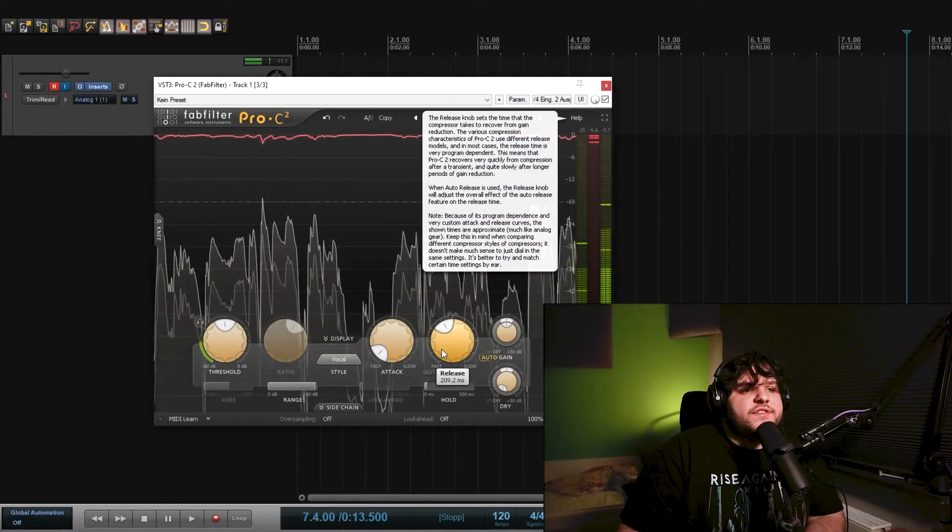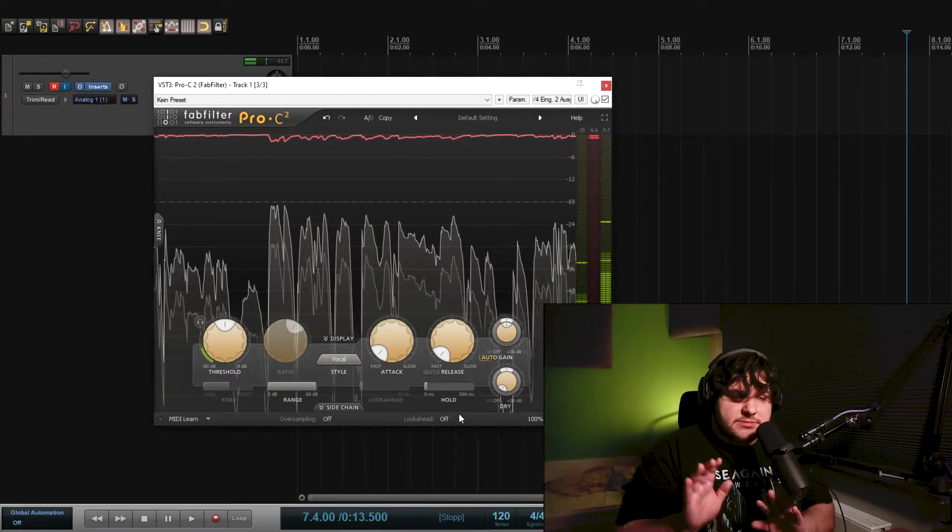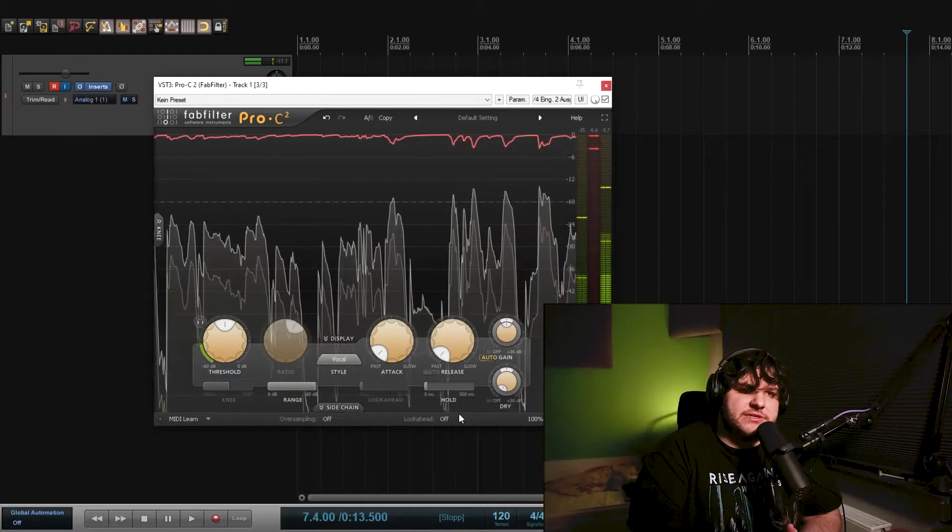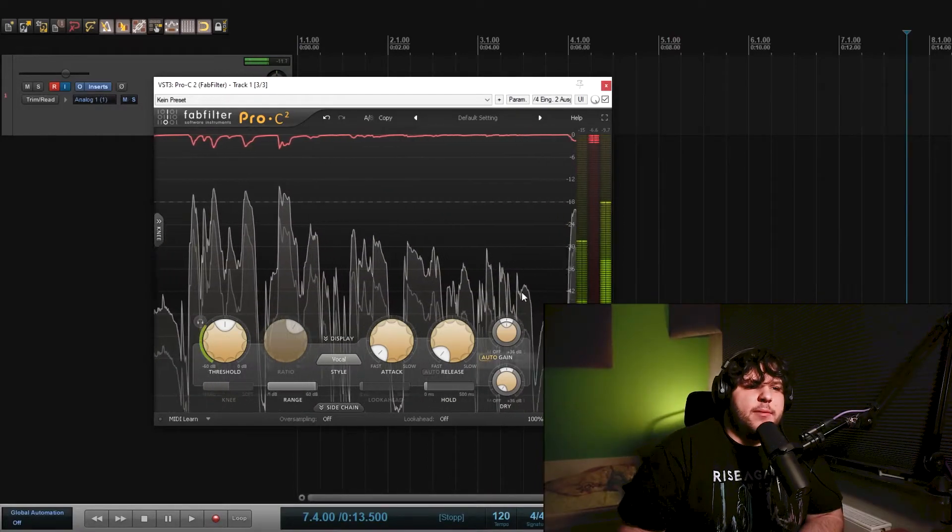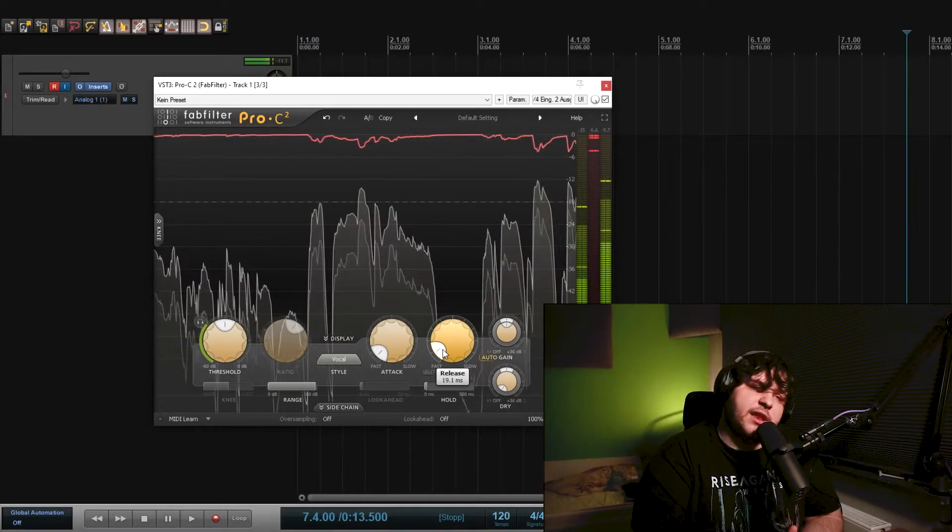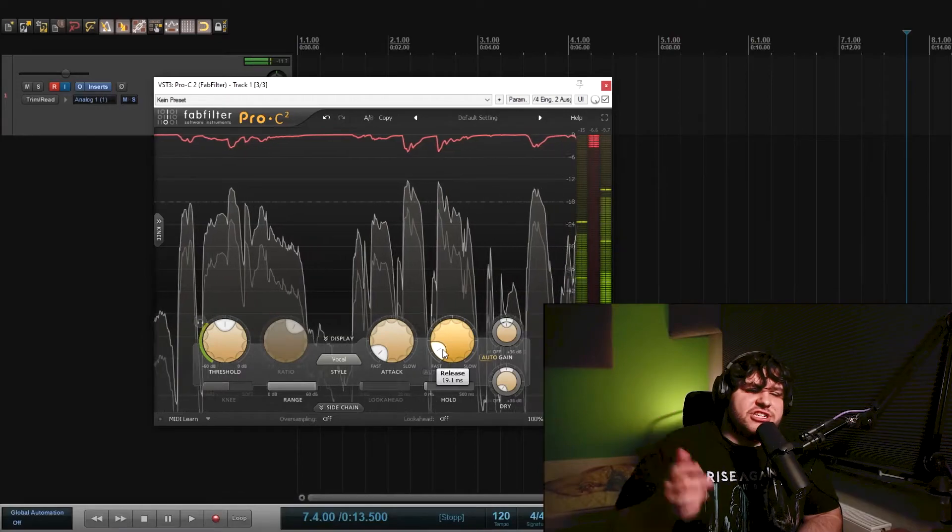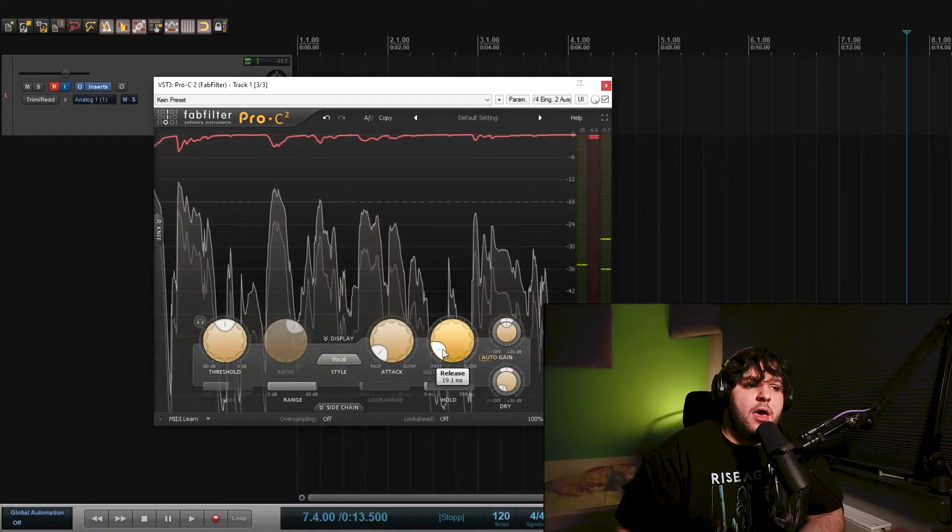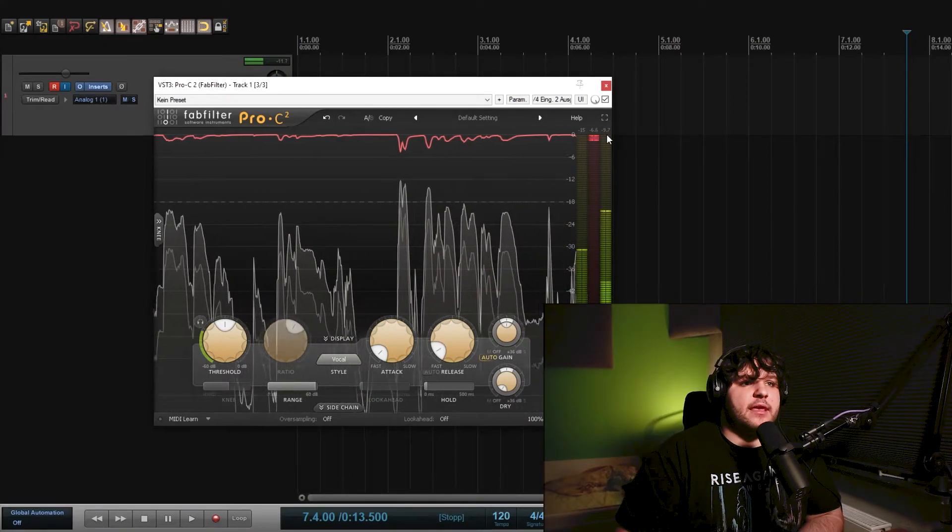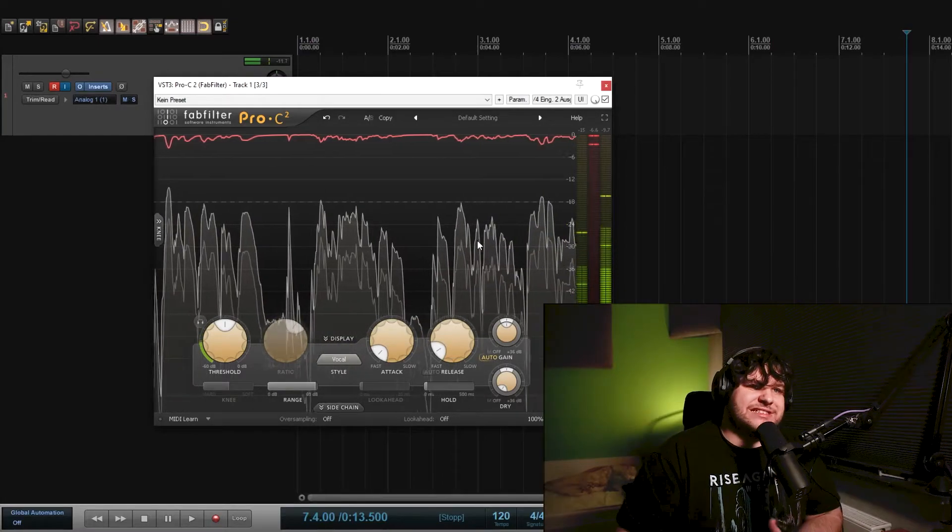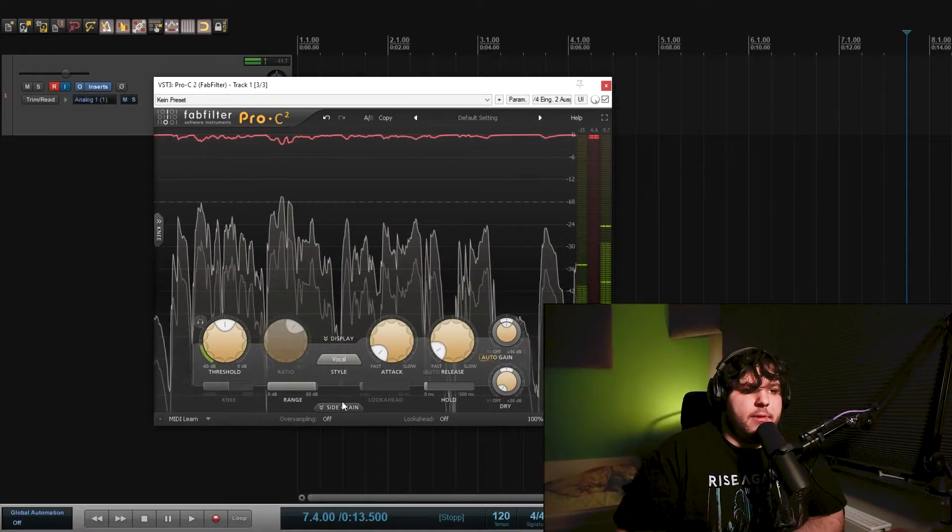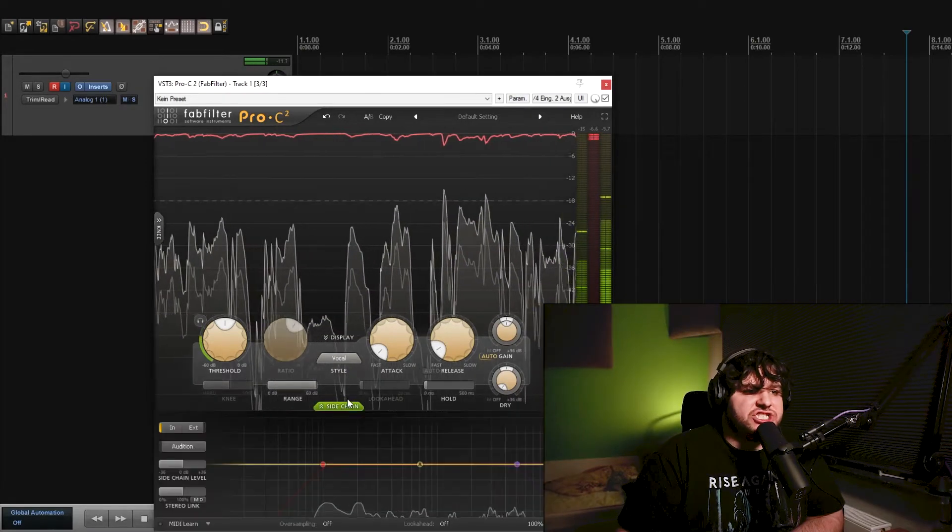Next thing I want to do is turn down the release to about 10 milliseconds, maybe. Just depends on how fast you speak. But I found 10 milliseconds is quite good for me. I adjust it while I hear it. As you can see, I have right now about 6 decibels of gain reduction, which is a healthy amount to equal out my voice.